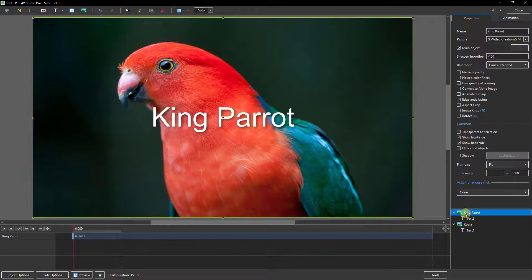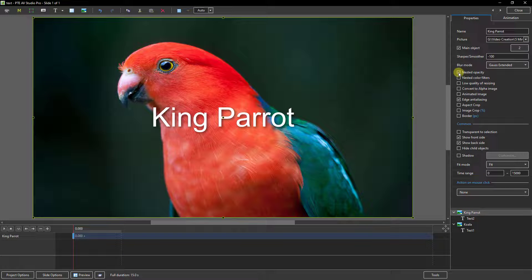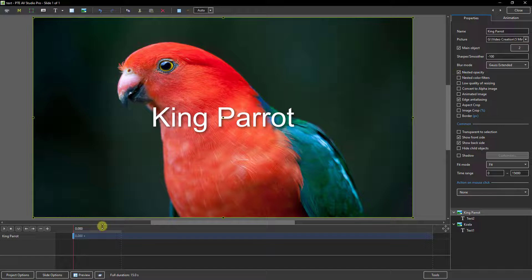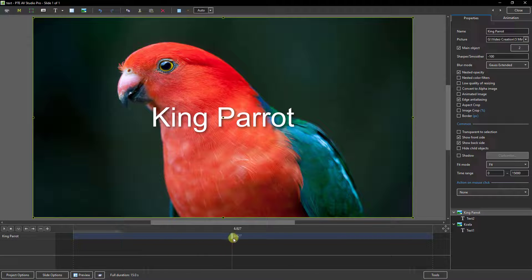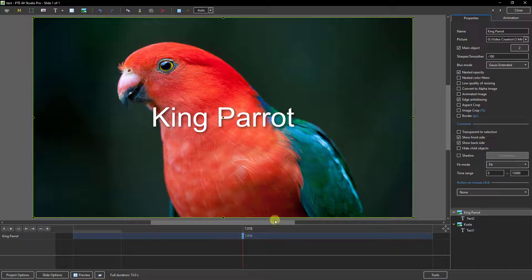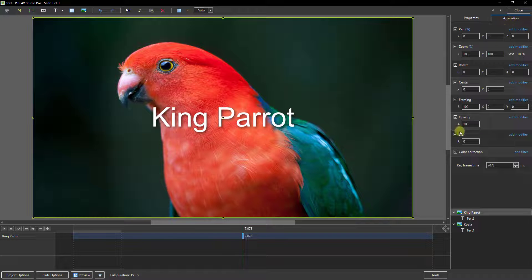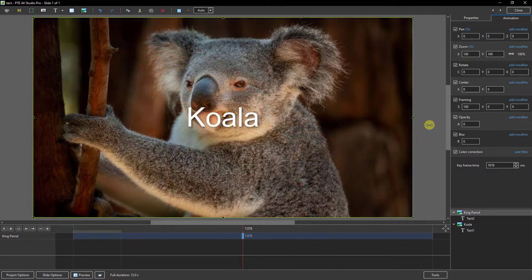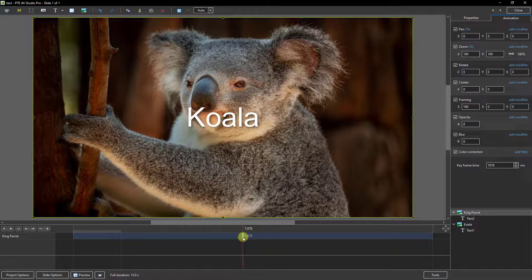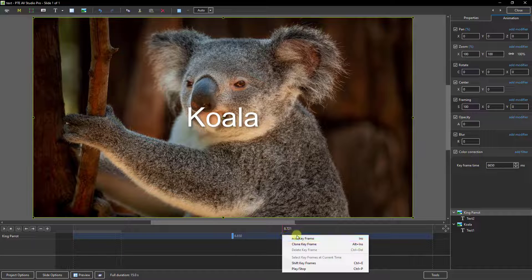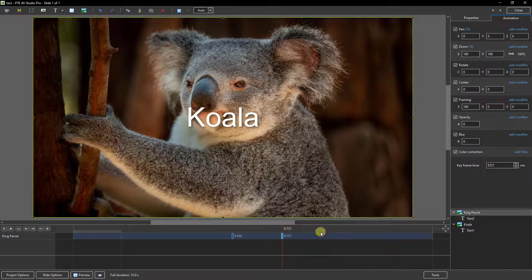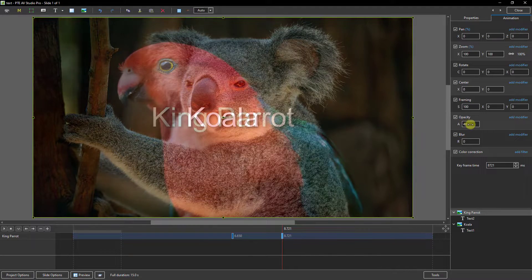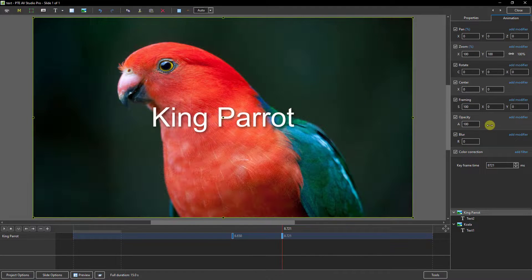So if I go to the king parrot and I go up to this option here and tick the little box, now what I can do with the king parrot is supposing I wanted the keyframe to be there and at that point if I go to the animation and I drop the opacity to zero, well we see the koala with the correct name and I could right click and add or clone another keyframe and return the opacity to its maximum.